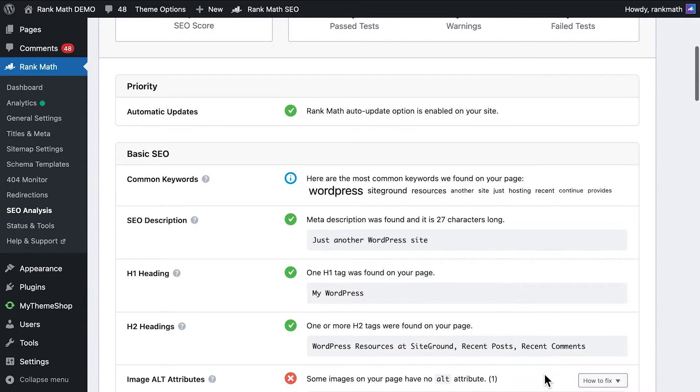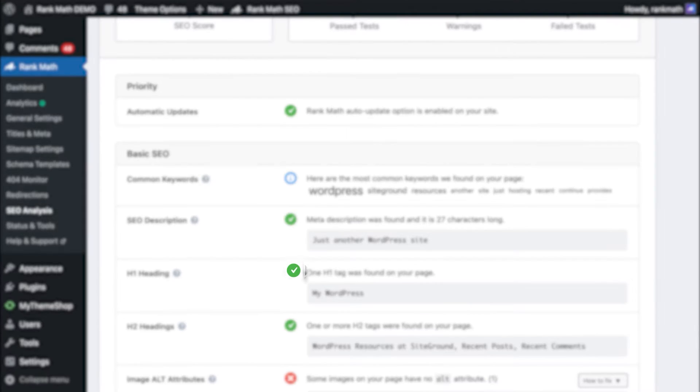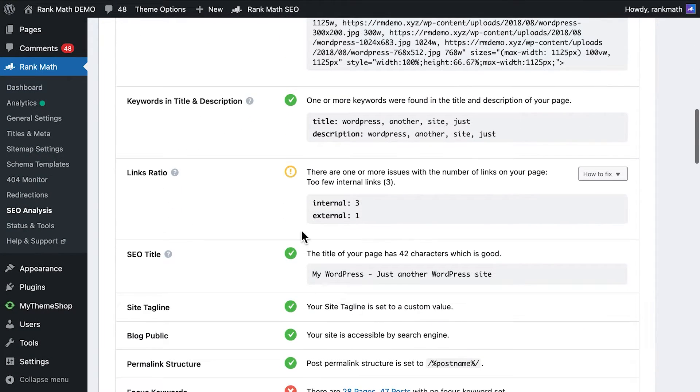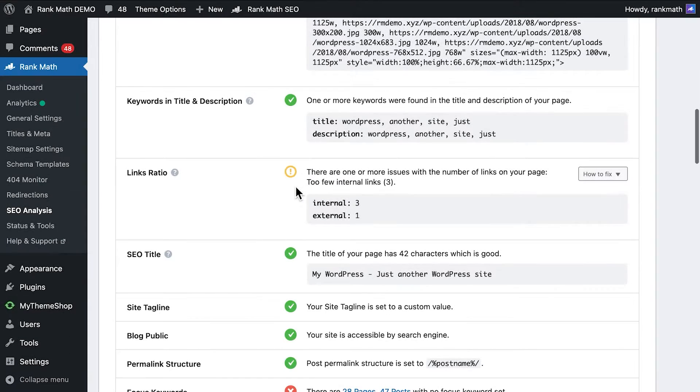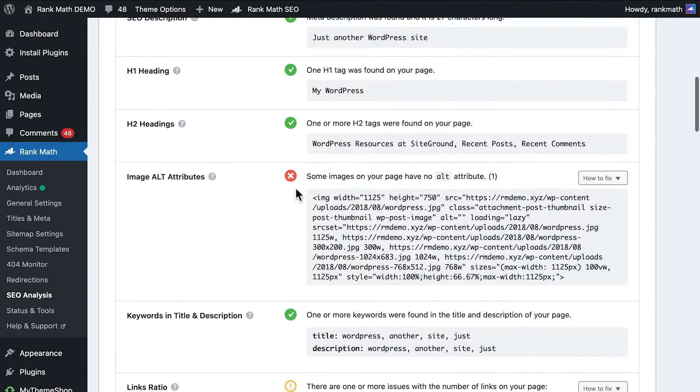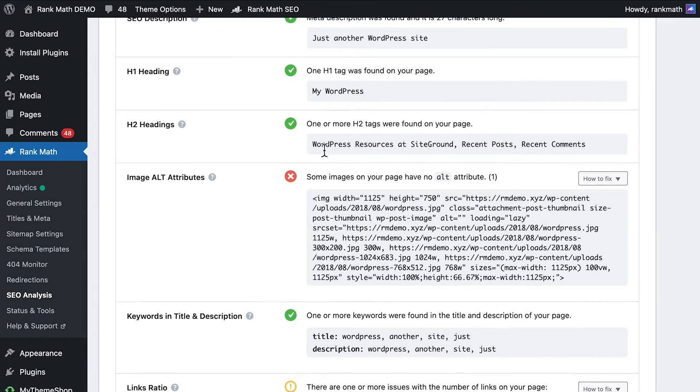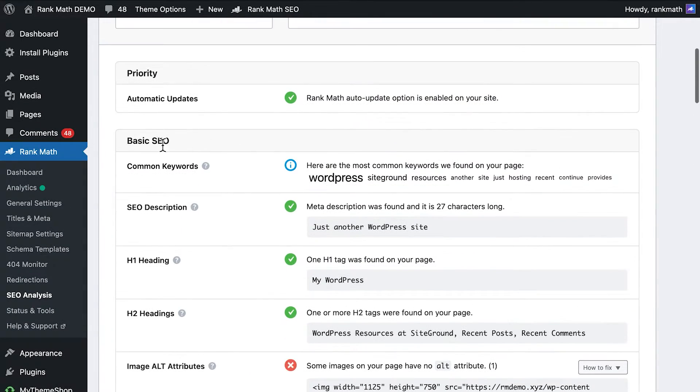Moving down the screen, you can see more detailed feedback broken down into multiple sections. A past test will show a green checkmark, while a warning will have a yellow exclamation point, and a failed test will have a red X.